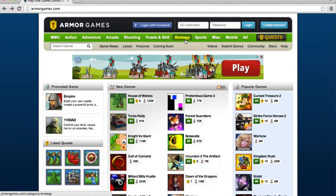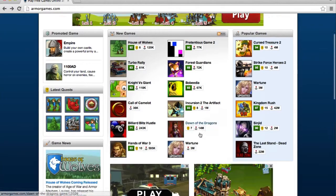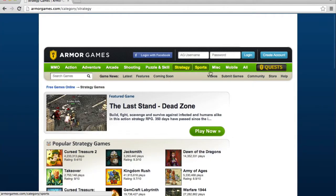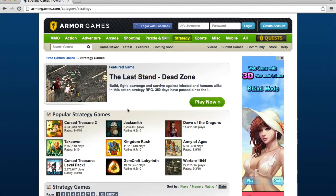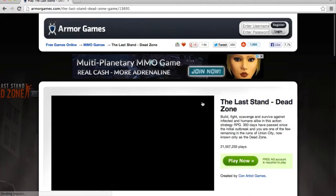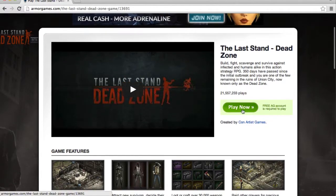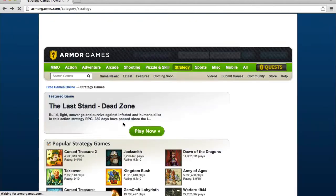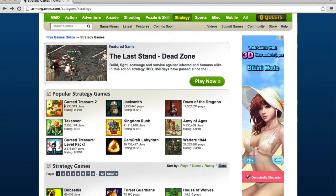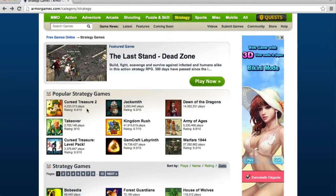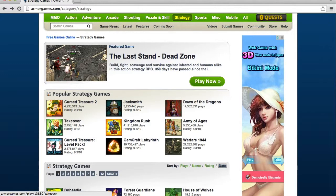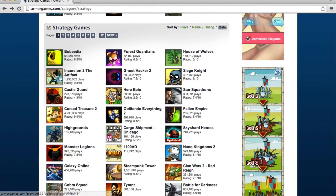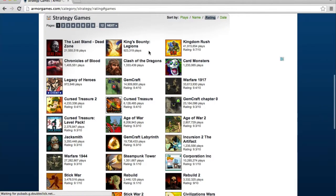I want to try just some random game here. Let's see, arcade, adventure, strategy. Strategy sounds interesting. Featured game is The Last Stand Dead Zone. I wonder if it costs money. Let's find out. Some of these games only run on Windows. Some of them apparently require registration, so we are not going to do that. Cursed Treasure 2, I think, is a tower defense game. There must be something that is halfway decent here.